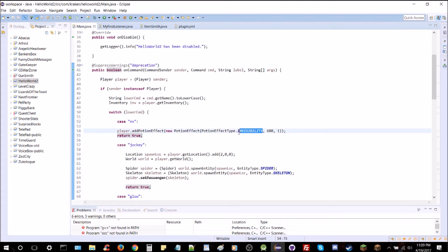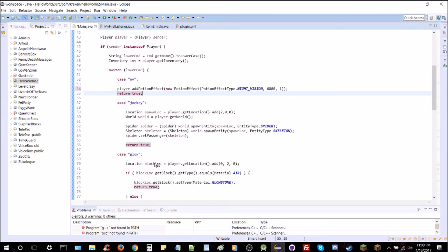We're going to change the effect type to NIGHT_VISION. We're going to give them night vision for five minutes: five times 60 is 300, times 20 is 6,000 ticks. The effect strength should be one — I don't think there's a different level of night vision. So that's pretty easy; I think that'll cover it, just like that.